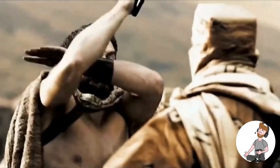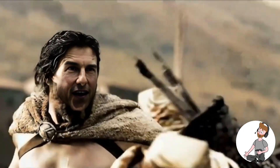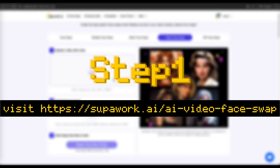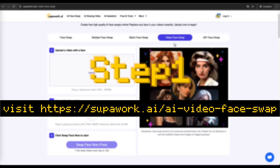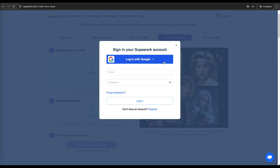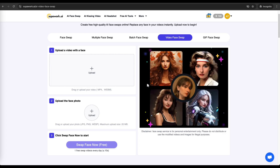Let's go step-by-step and create your own AI face-swap video. Step 1: Visit Superwork and sign up. Go to the Superwork website and create an account. You can sign in quickly using Google or an email address. New users even get free trial credits so you can test the tool before making a purchase.